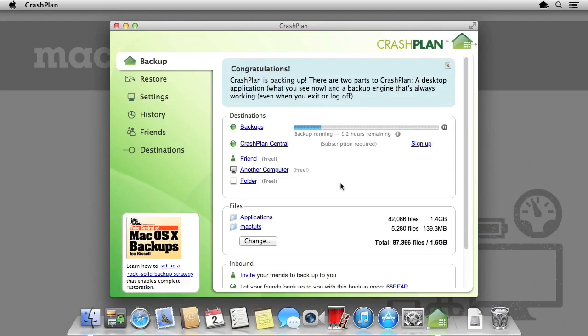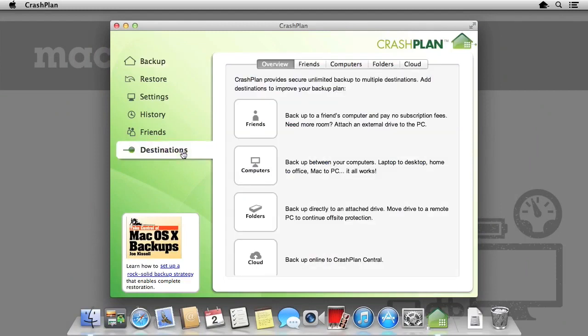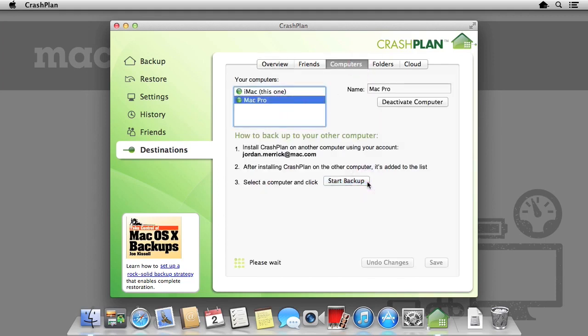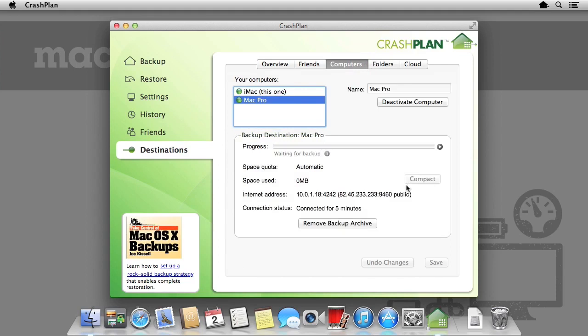To allow CrashPlan to backup onto other computers on your network, all you need to do is install CrashPlan on another computer and sign in with the same login credentials that you created or signed in with earlier on. CrashPlan sets everything else up for you. All you need to do is select the relevant computer from the destinations tab.